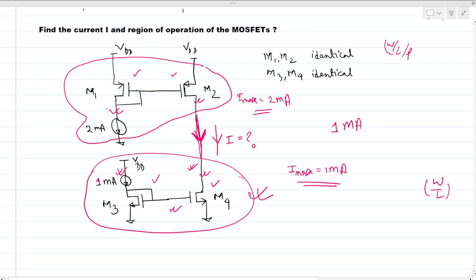If there is 1 milliamp of current, then this NMOS MOSFET is happy due to the virtue of this current mirror. And if 1 milliamp is flowing through this part, this PMOS MOSFET is also happy, because the maximum current it can carry is 2 milliamps due to its current mirror section.